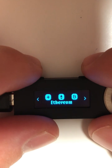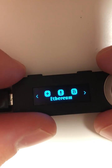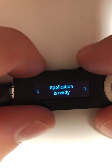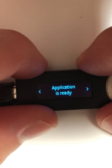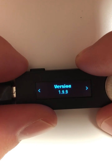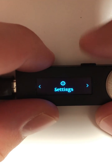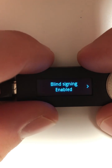We're going to open the Ethereum app by pressing the top two buttons on our device. And we're going to scroll using the right button to settings and then pressing the top two at the same time again.